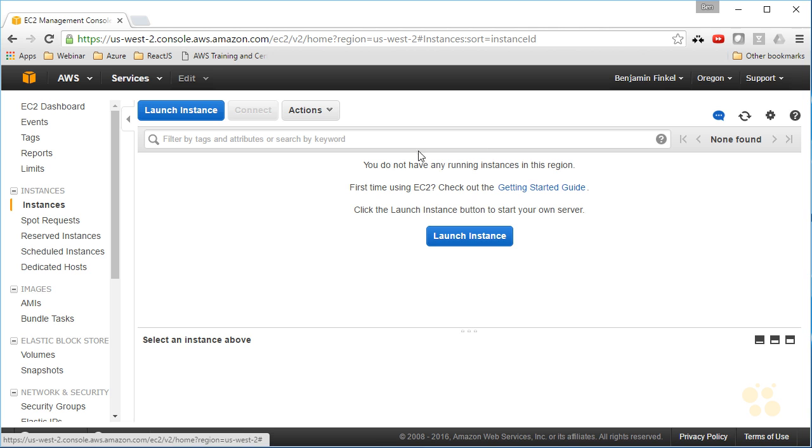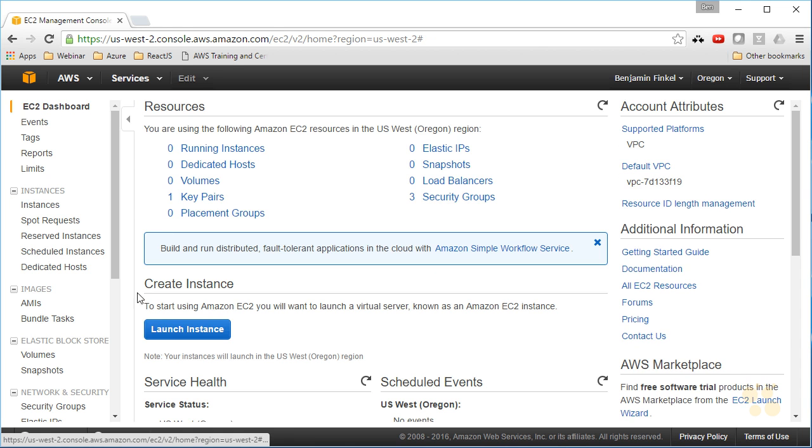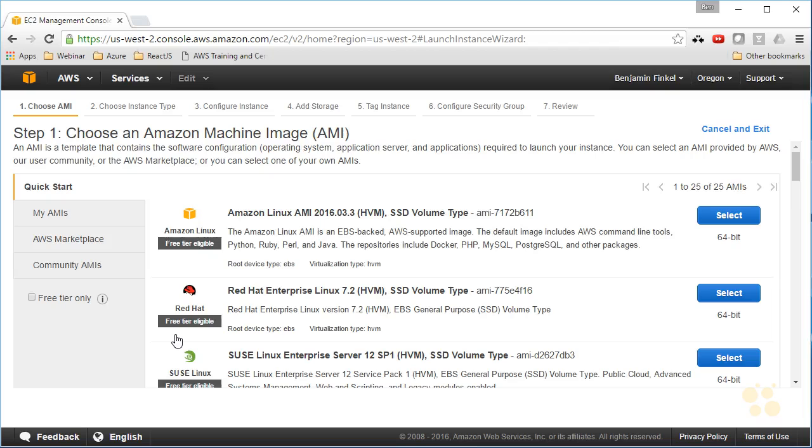I'm going to stay in the Oregon region for now. But this will show me all of the instances I have running. Since I don't have any running instances, I can click this launch instance button that was also available back here on the dashboard. Launch instance, and that's going to bring up the EC2 wizard that's going to allow me to very easily create an EC2 instance on the service.